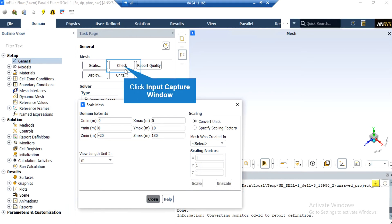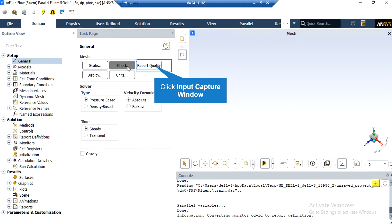By clicking on the Check button, you will see that under the console tab, the fluid software will start to check your mesh for any errors. Also, by clicking on Report Quality, again in the console tab, the fluid software will give you the quality report for your mesh. For example, you can see the maximum aspect ratio of your mesh, maximum orthogonal quality, and so on.